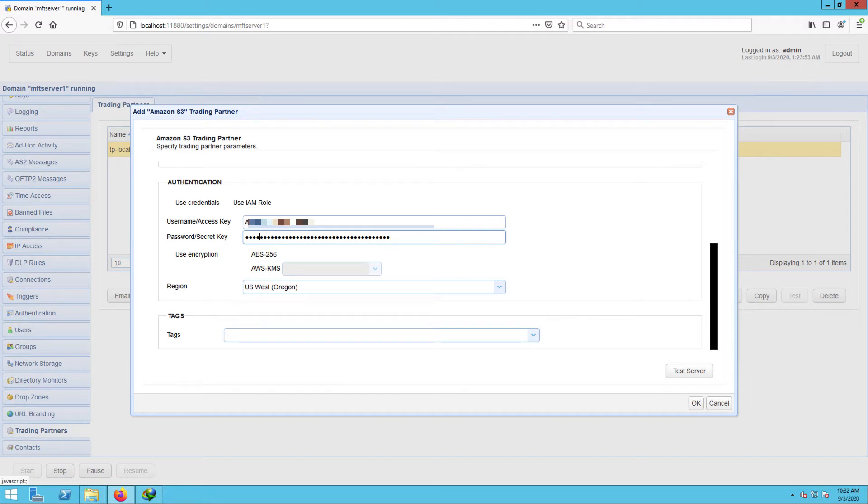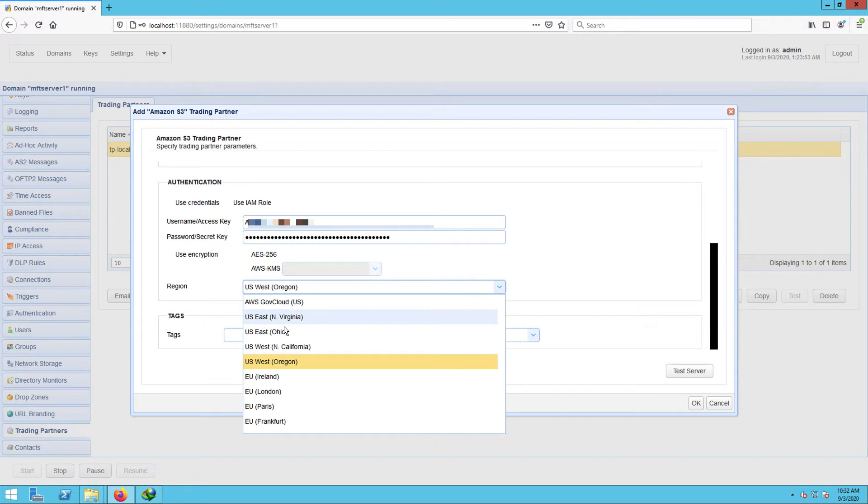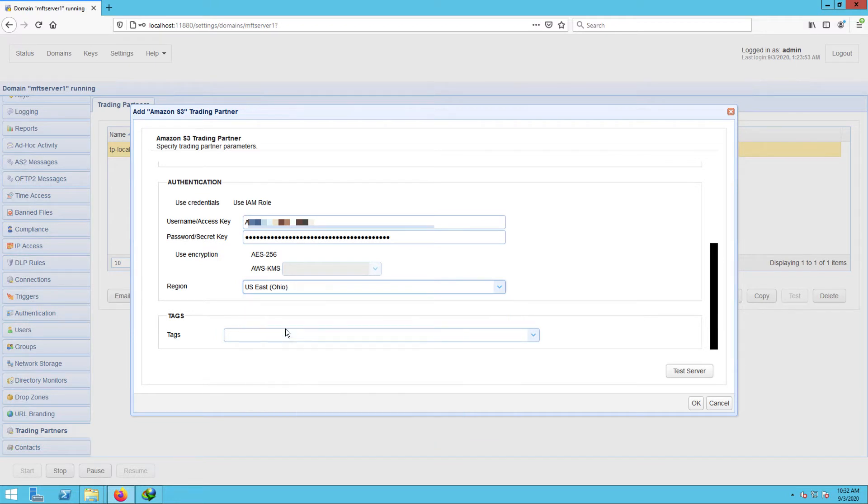If you recall, I asked you to take note of that earlier. In our case, our Amazon S3 bucket's region is US East Ohio. Click OK to proceed.